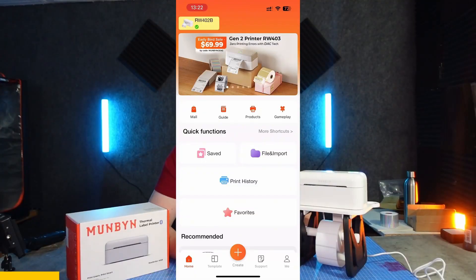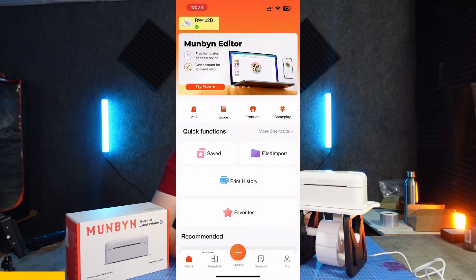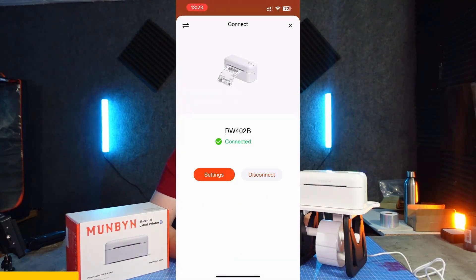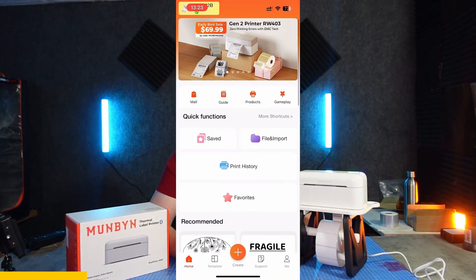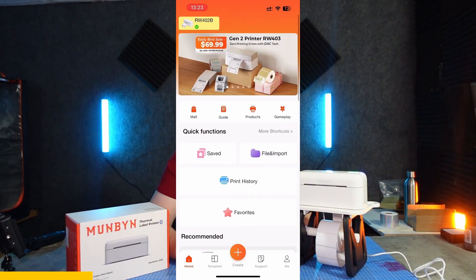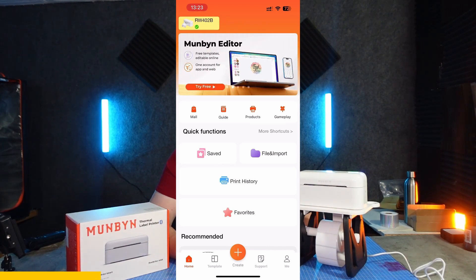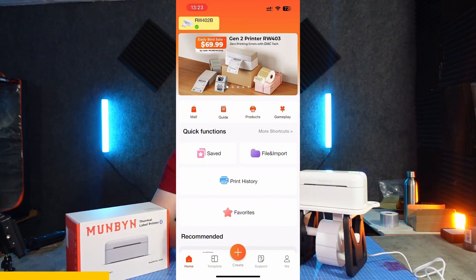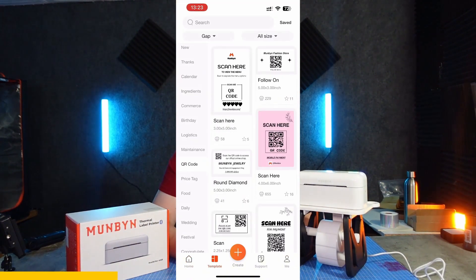Once the printer is turned on and connected, you can open up the app. If it's your first time turning it on and you're not connected, just click on the top left and search for the device. You should find it via Bluetooth and connect to it straight away. In the app you've got lots of different options — on the front screen you've got saved designs, you can import ones, check print history, and there are templates.